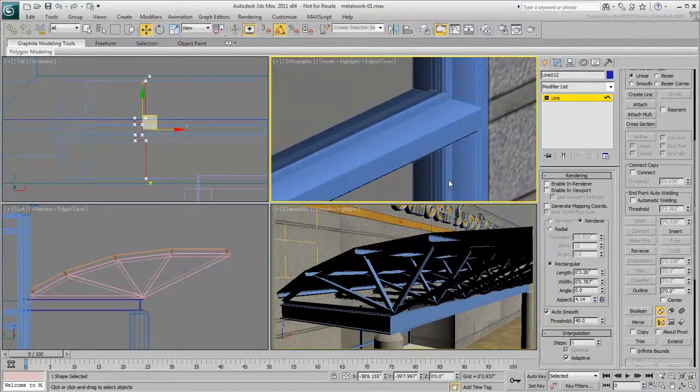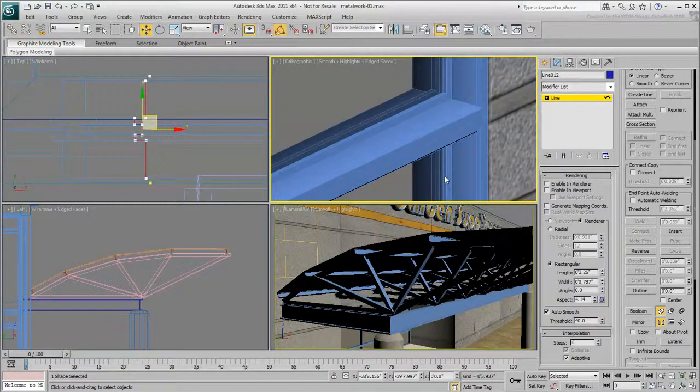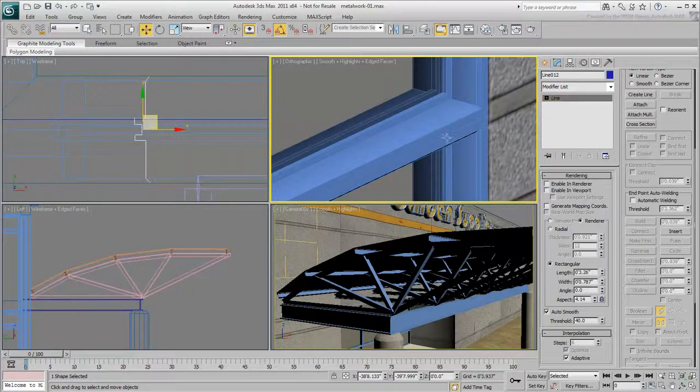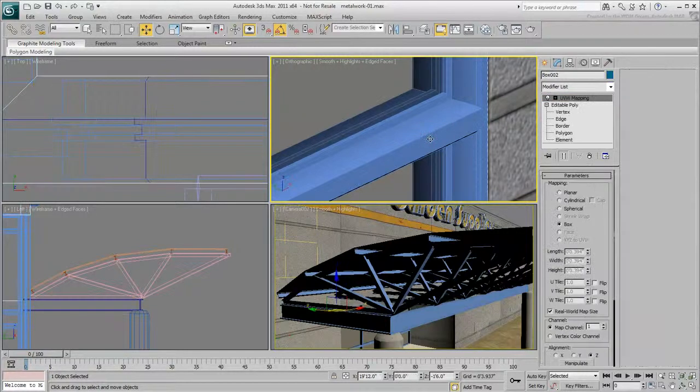For linear shapes like curtain walls, you may want to add a Smooth modifier to the top of the stack.